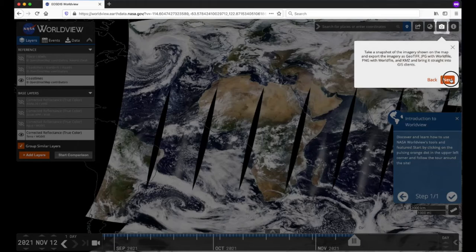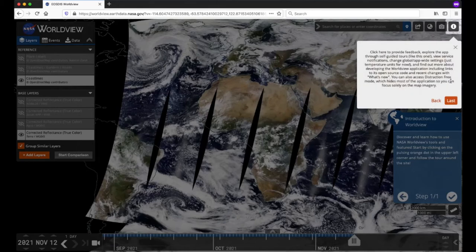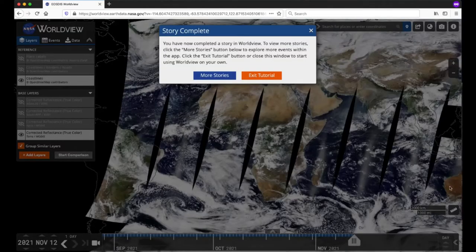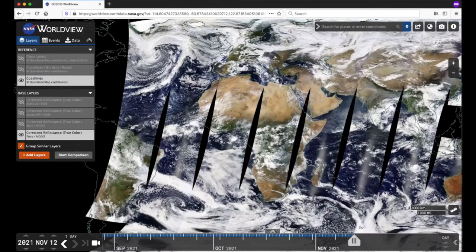Lastly, you can click on the I or Information button to provide feedback, go back to the Tour Stories, change app-wide settings, access notifications, or turn on the distraction-free mode. Click on the check or tick mark on the last step of the blue Introduction to Worldview box and you'll reach the end of the tour. From here, you can click on More Stories or click on Exit Tutorial. Now we are going to take an in-depth look at all of these features and functionalities that we just covered in the tour story.